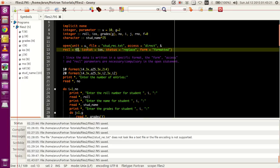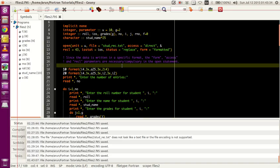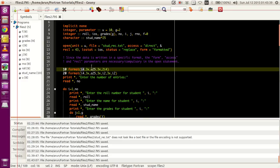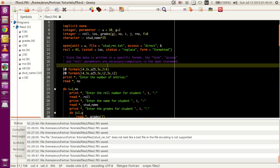Now let's see how this number 43 comes into picture. The name is 25 letters, so you allocate 25 spaces. We are giving 4 units of space for the roll number — that's 4. And then 4 units of space for every grade mark, with 2 subjects, so 2 times 4 equals 8. So you have 25 plus 4 equals 29, plus 8 equals 37.